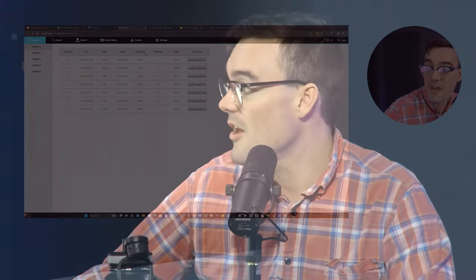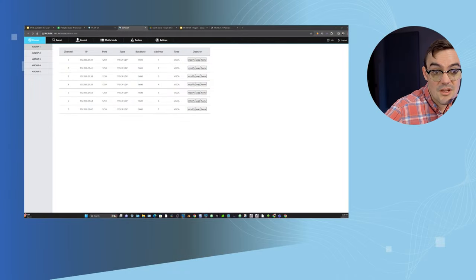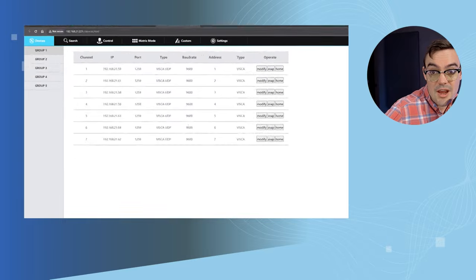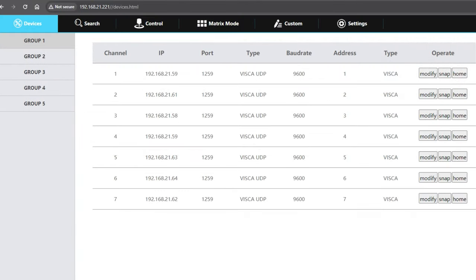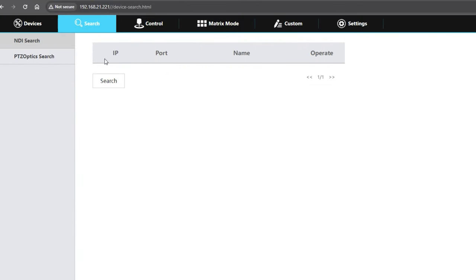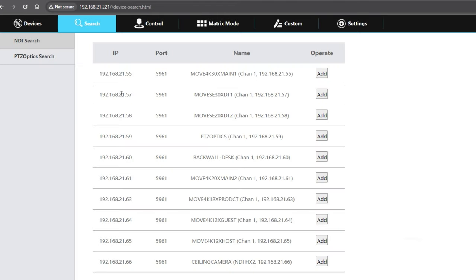With this web interface, I want to show the custom button area. There's a lot of cool areas to this joystick, but actually before I go to the custom button area, I want to show you can search your entire network and it will show all NDI sources. That's really cool because it makes adding cameras super easy—any NDI camera will work with this.